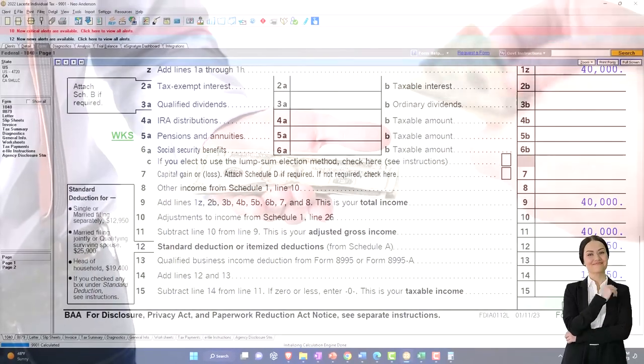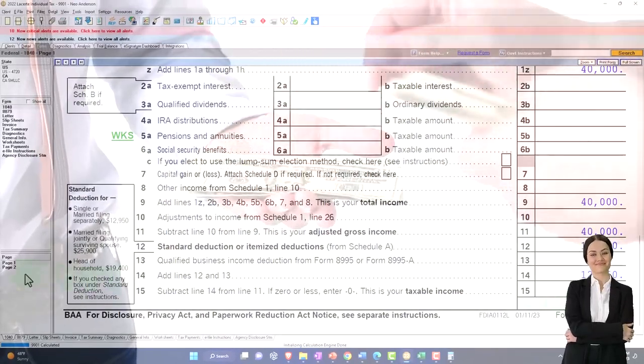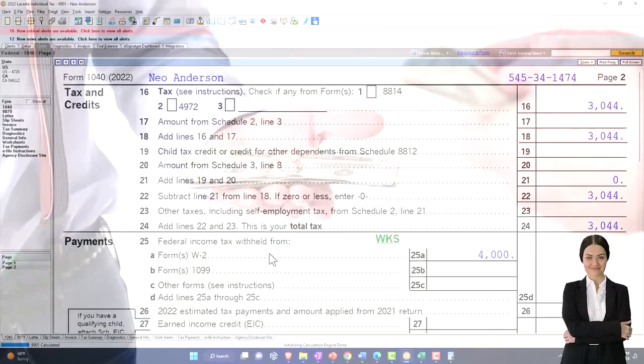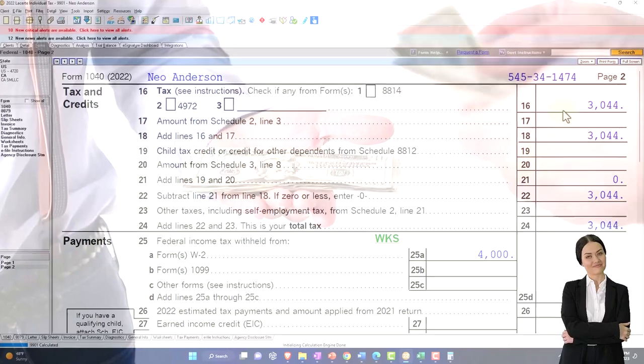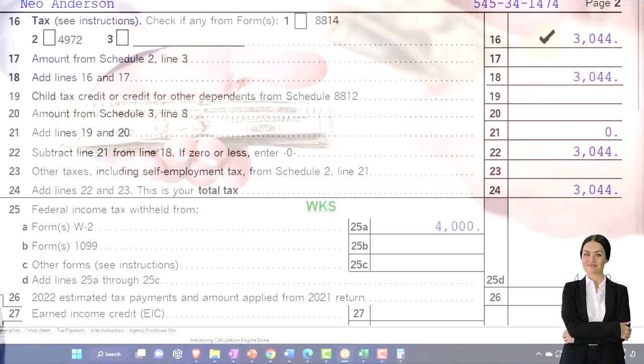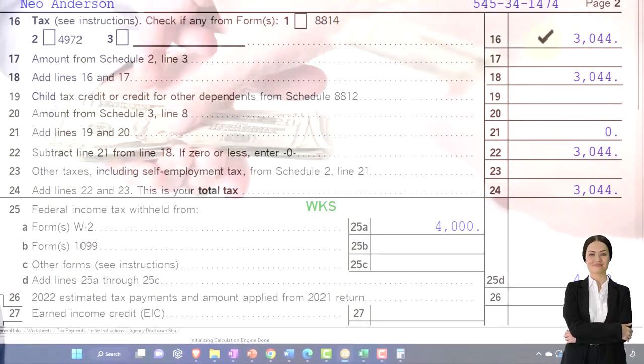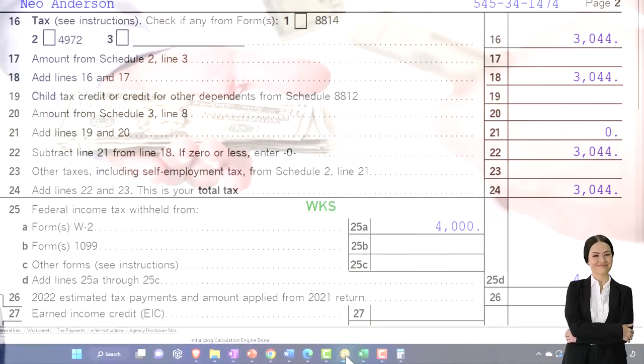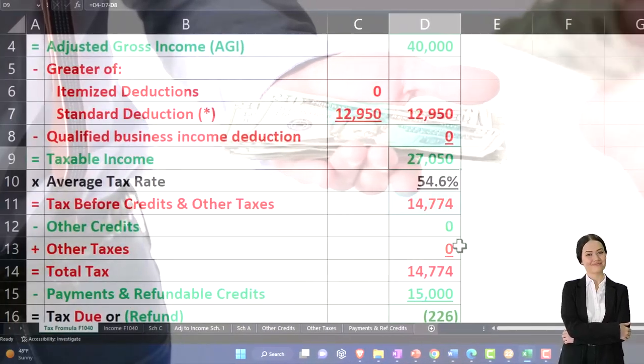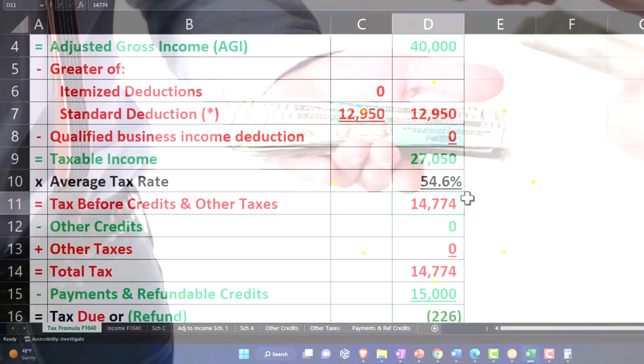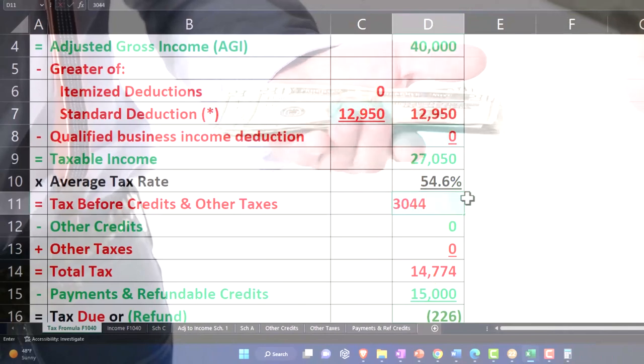Let's go back here. And then page two is going to be the 3,044. I'm going to rely on the software to calculate that 3,044.